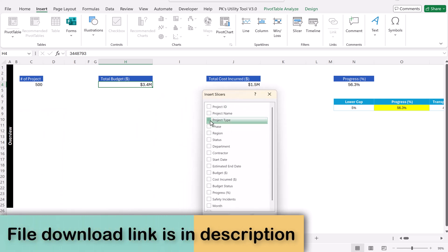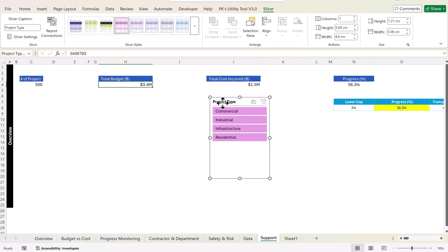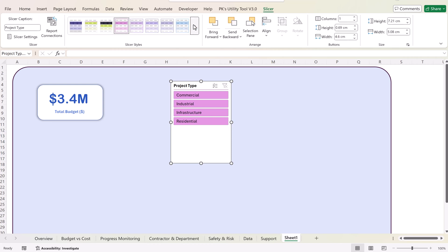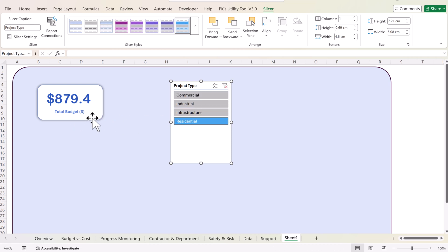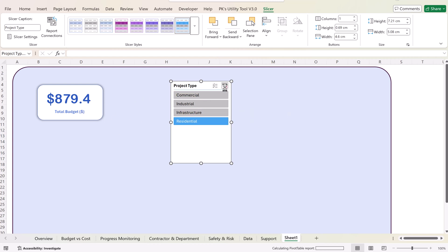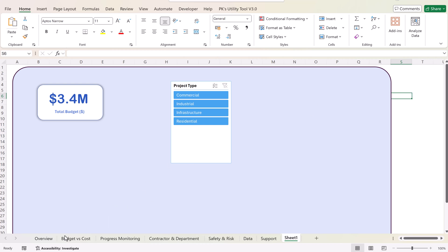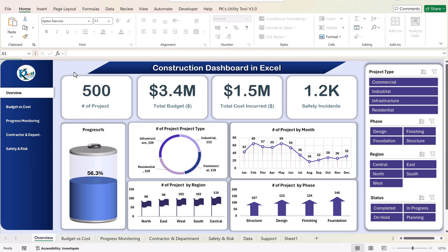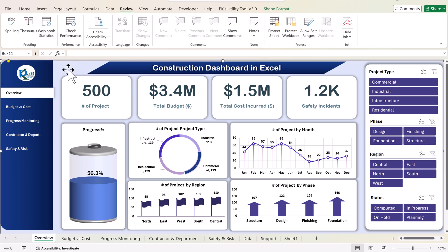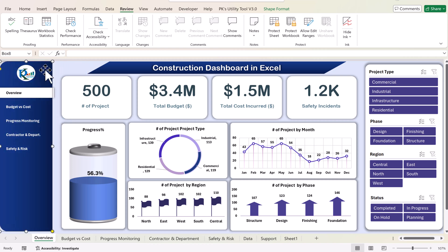To connect a card with a slicer, go to Insert, select Slicer — make sure a pivot is selected — choose a field such as Project Type, then cut and paste the slicer onto your sheet. You can change the slicer style from the slicer settings. When you clear the filter you see the total budget; when you select a project type you see the budget for that type, making it fully dynamic. The dashboard design uses various rectangles — the sheet is currently protected but you can go to Review and click Unprotect; there is no password.